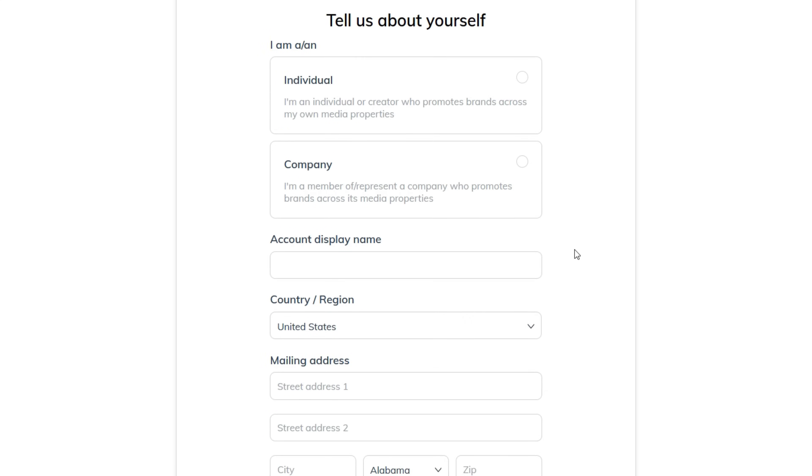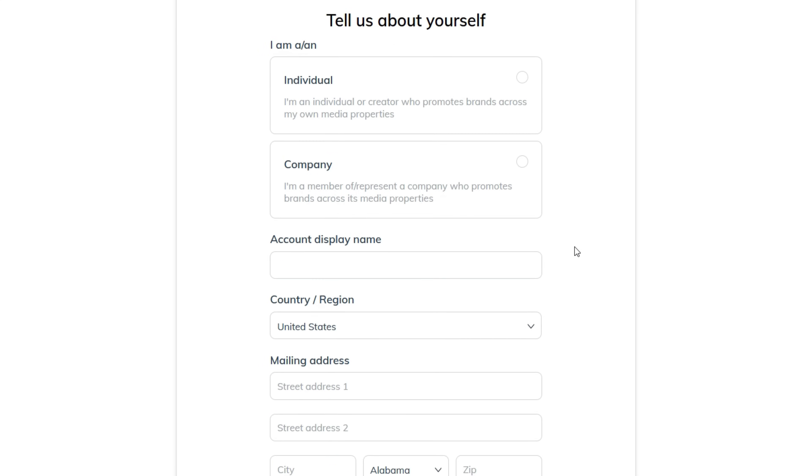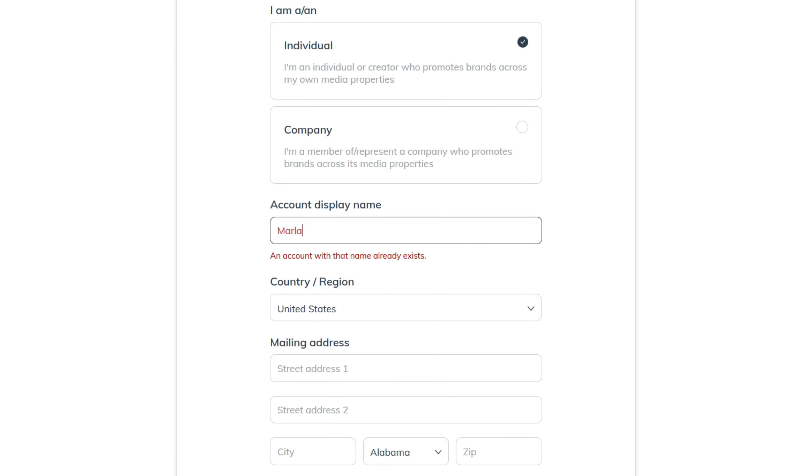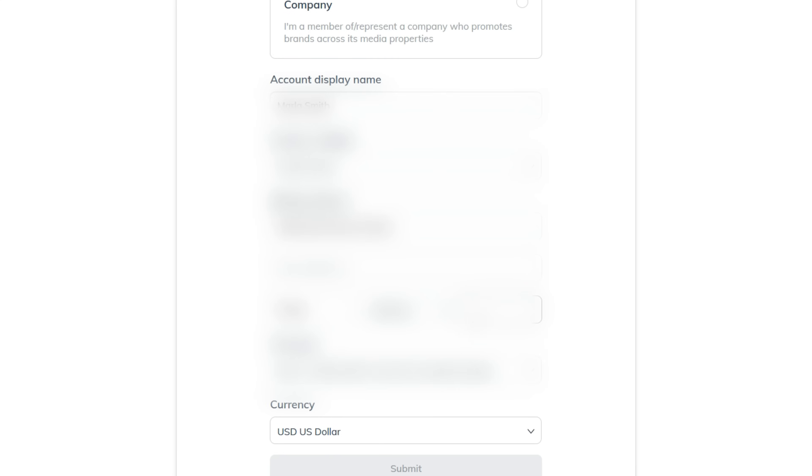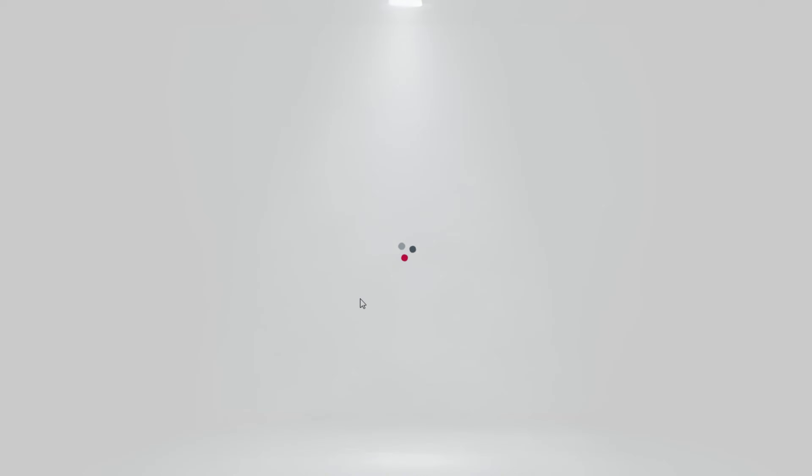Finally, give some information about yourself. I am an individual. Choose an account display name, input your address, and select your preferred currency. Submit your application.